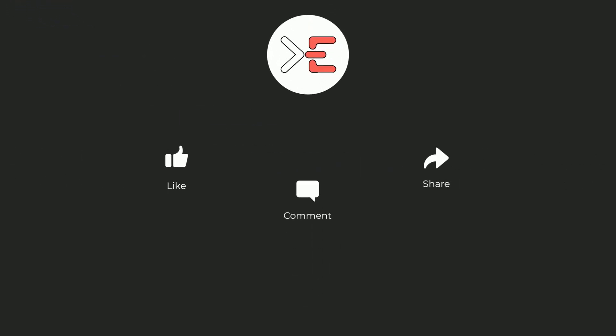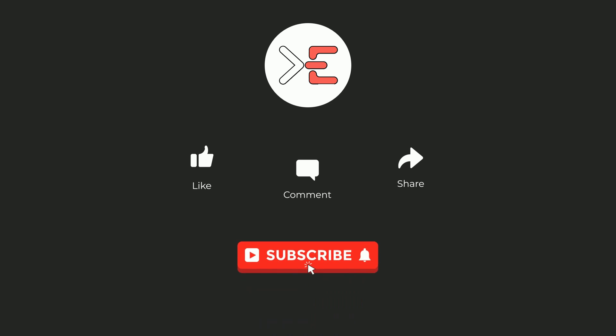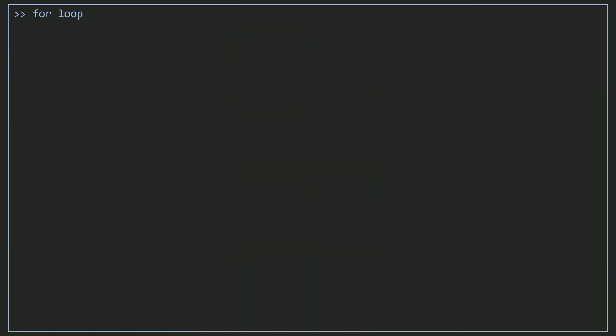First, don't forget to like, comment, share and subscribe. Let's go and see an example where we need to use the reduce method, but first I'm going to use a for loop to see exactly what's going on in the background before talking about the reduce method.